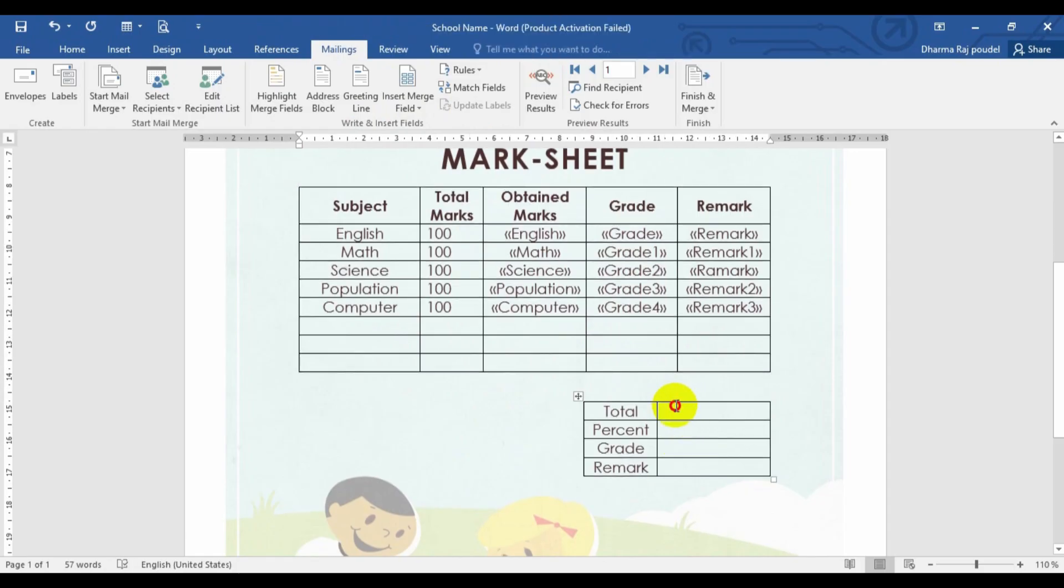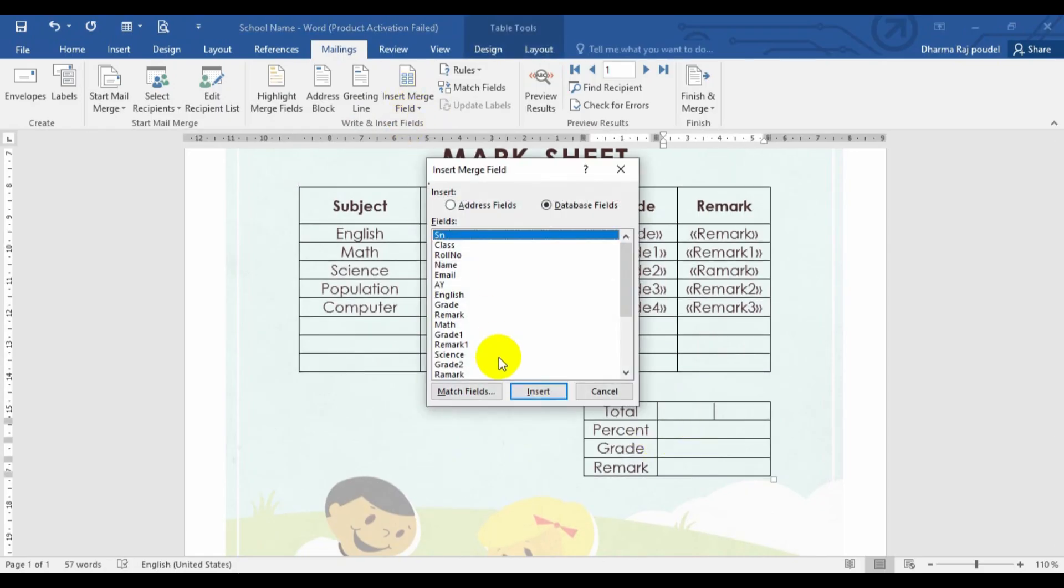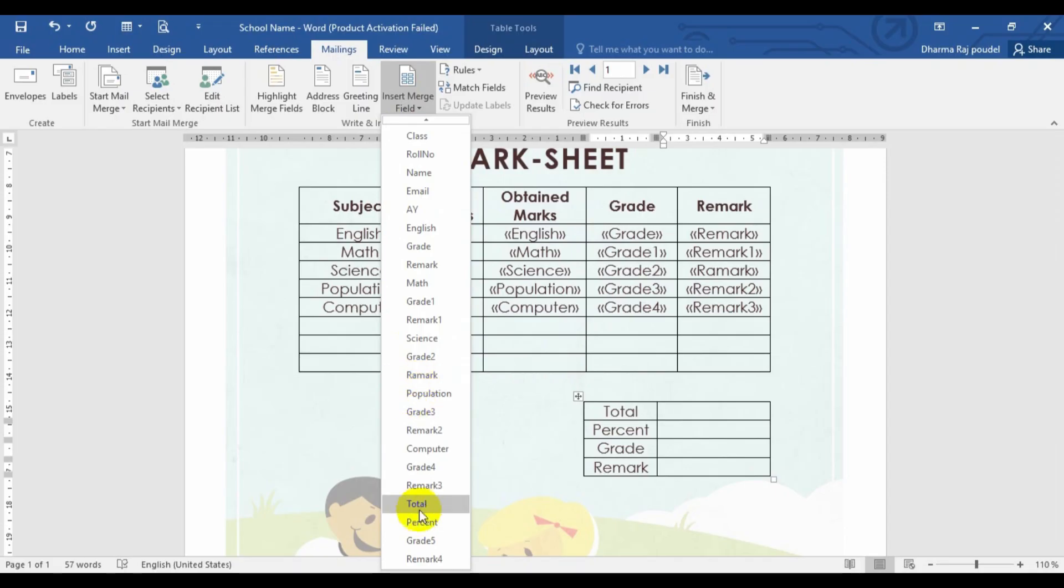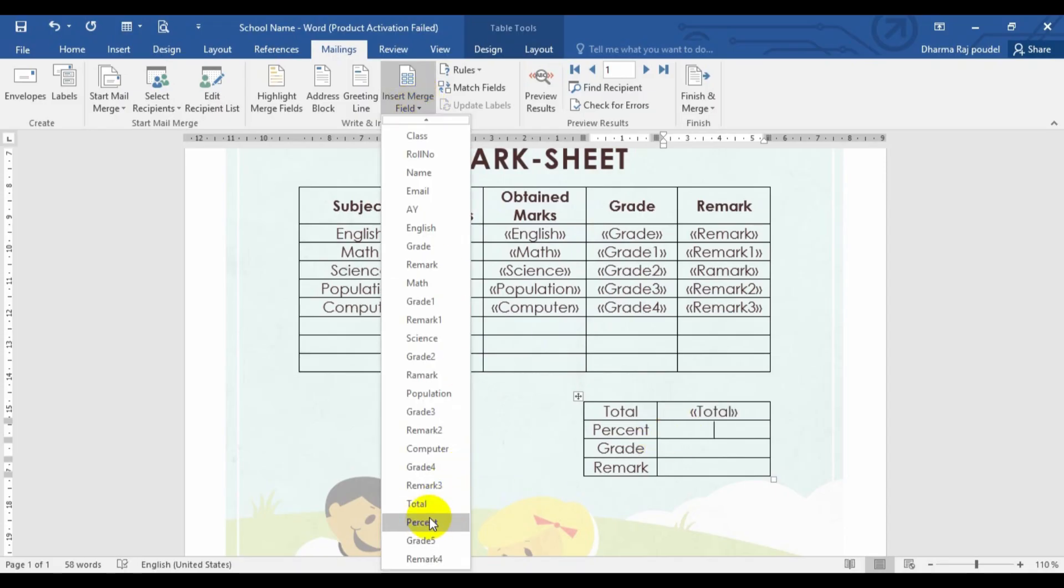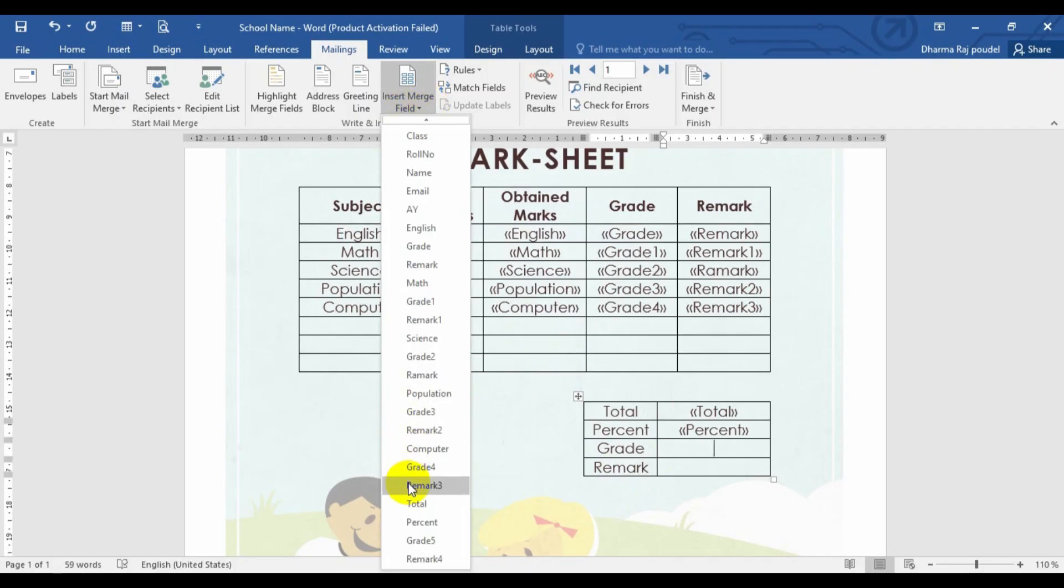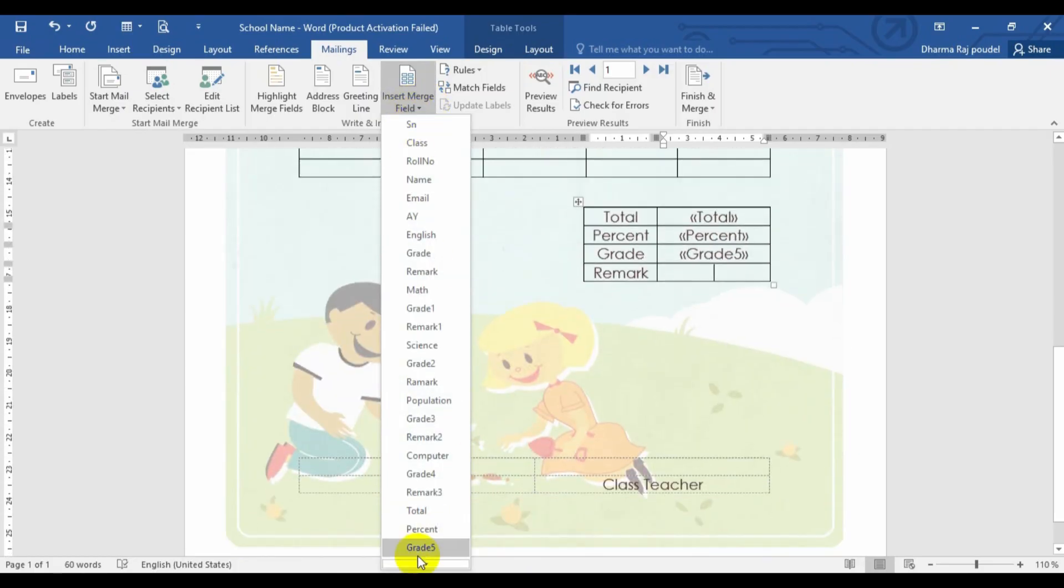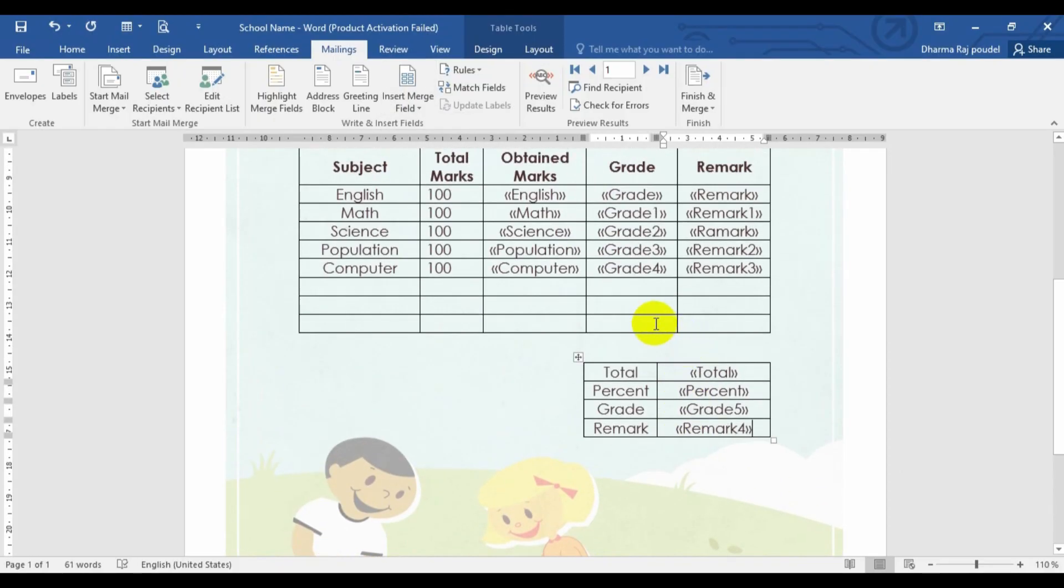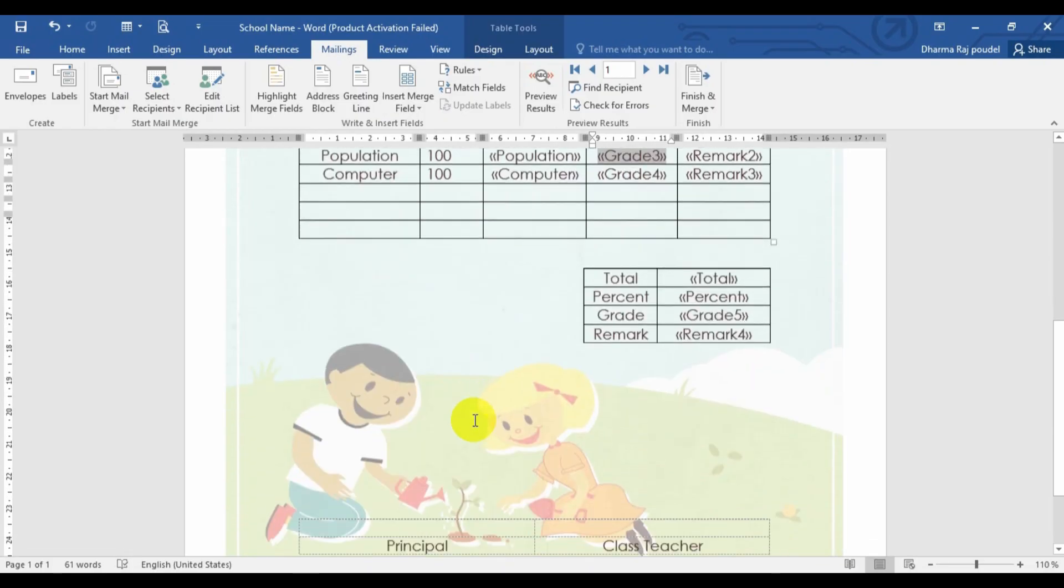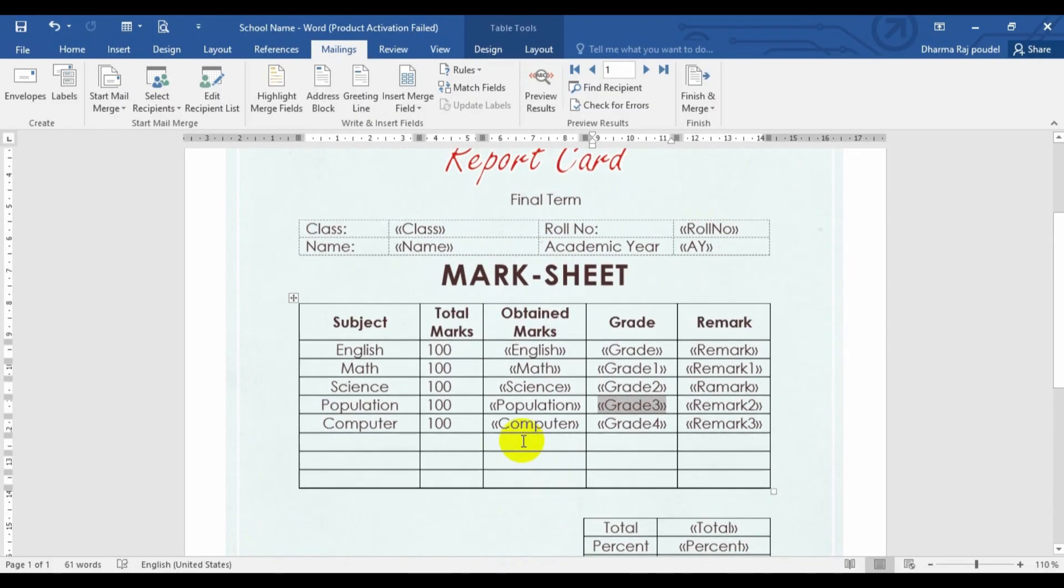So the total field is here. I just have to choose the total field. Just look at here. This is my total field. This is my percent field. And this is my grade field. And this is my last remark field. Whatever the title is provided in Excel sheet, that part will be here.